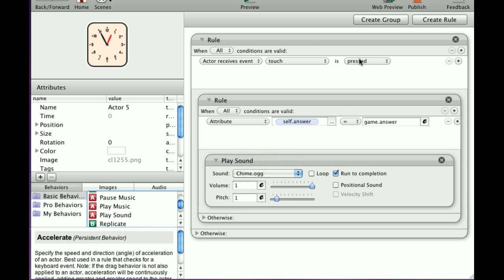We've created a rule that says when touch is pressed, go to the next rule. This rule here is if the answer is correct, play the chime.